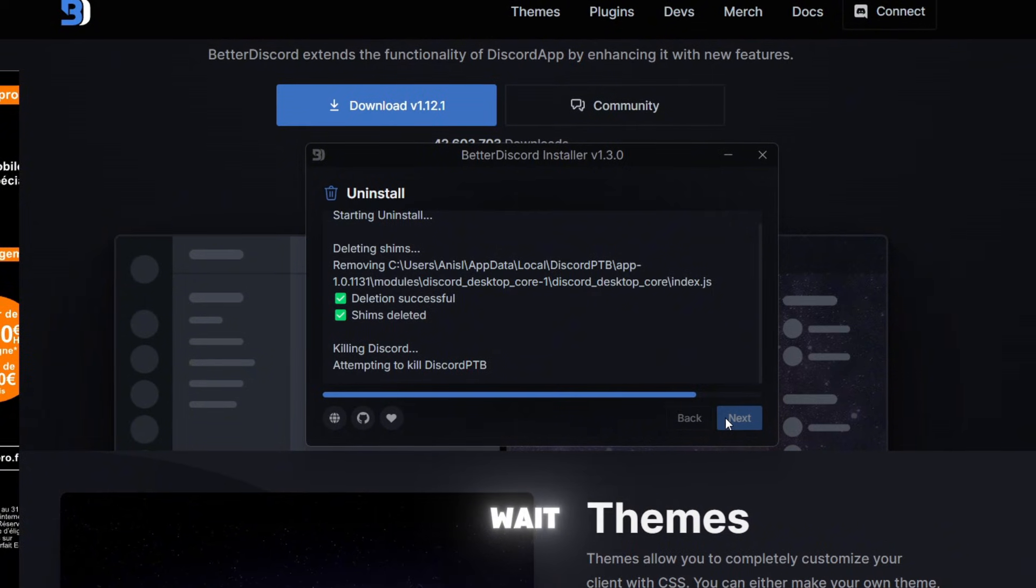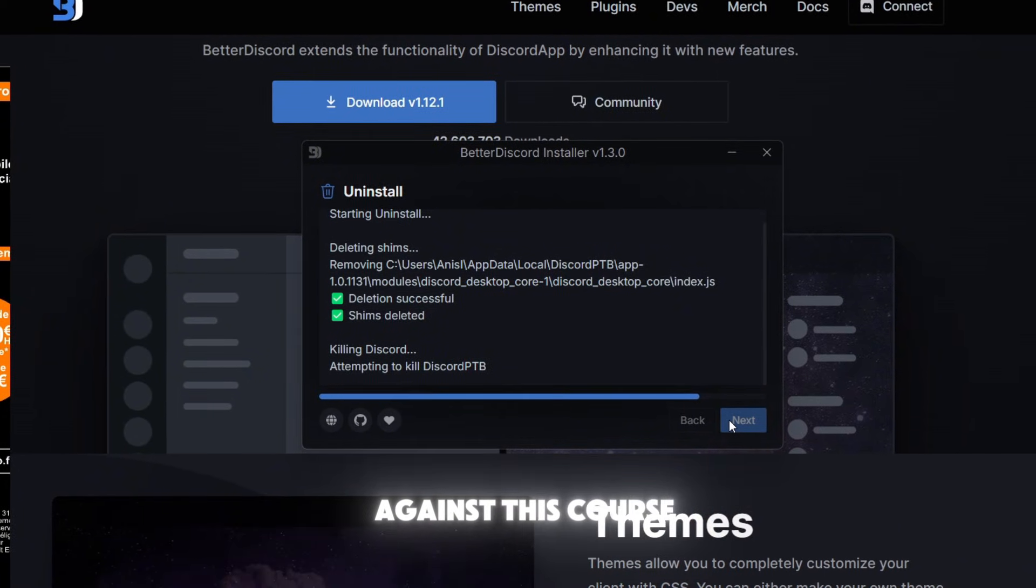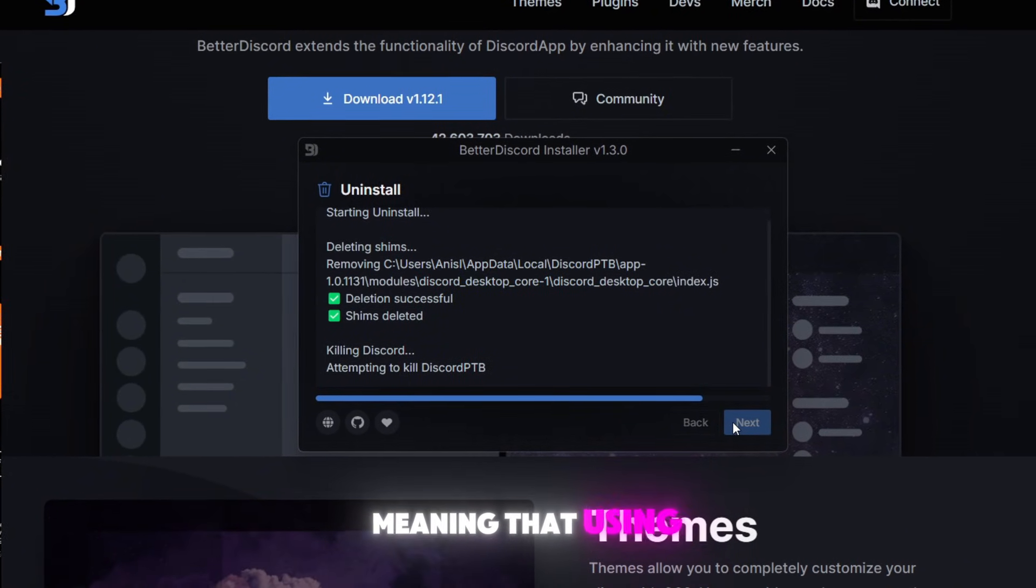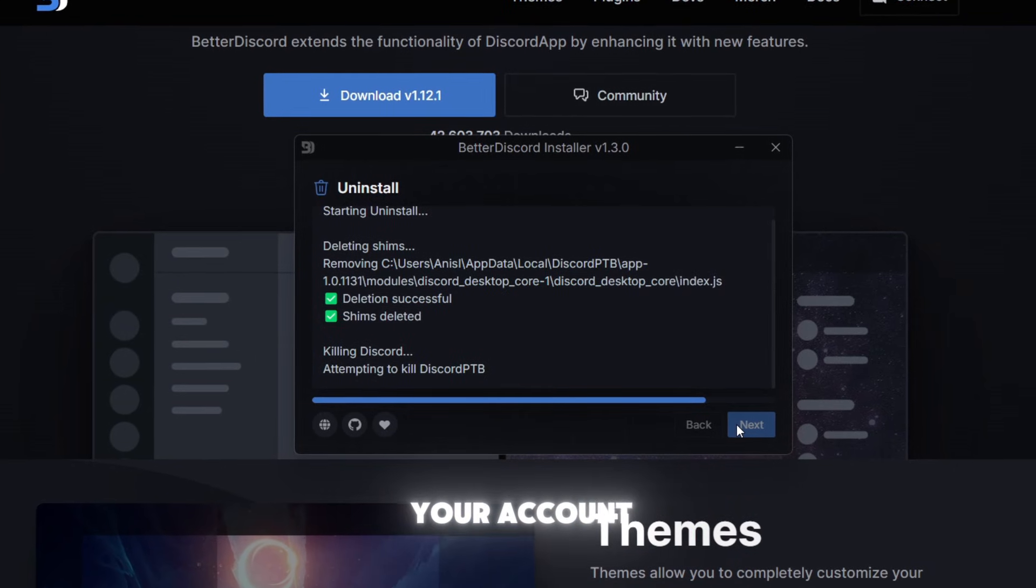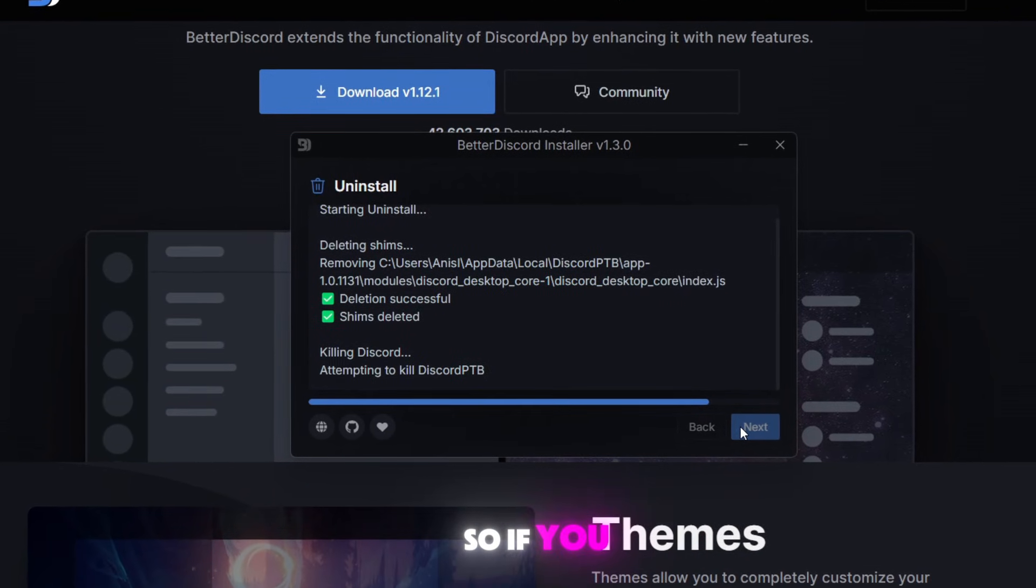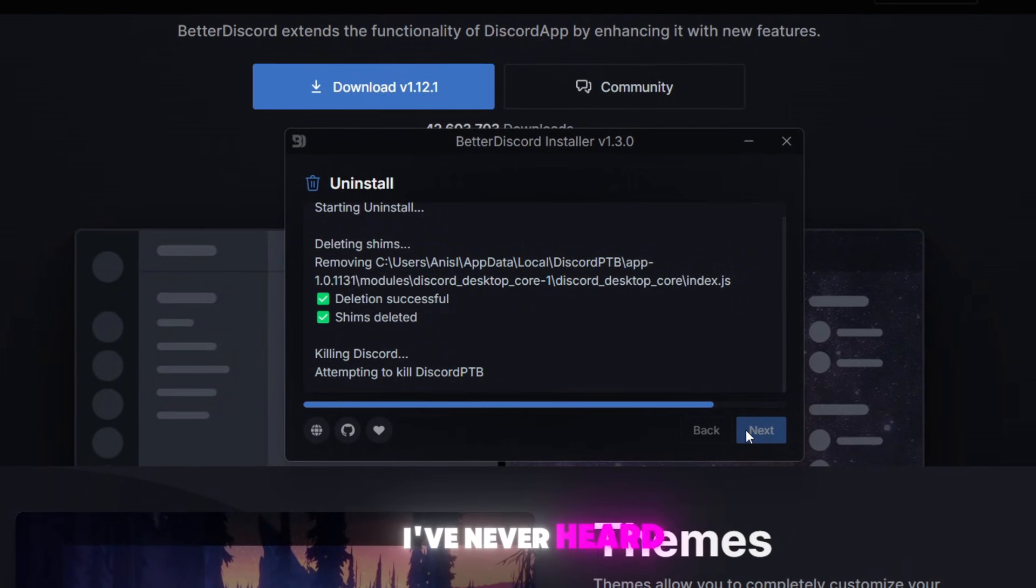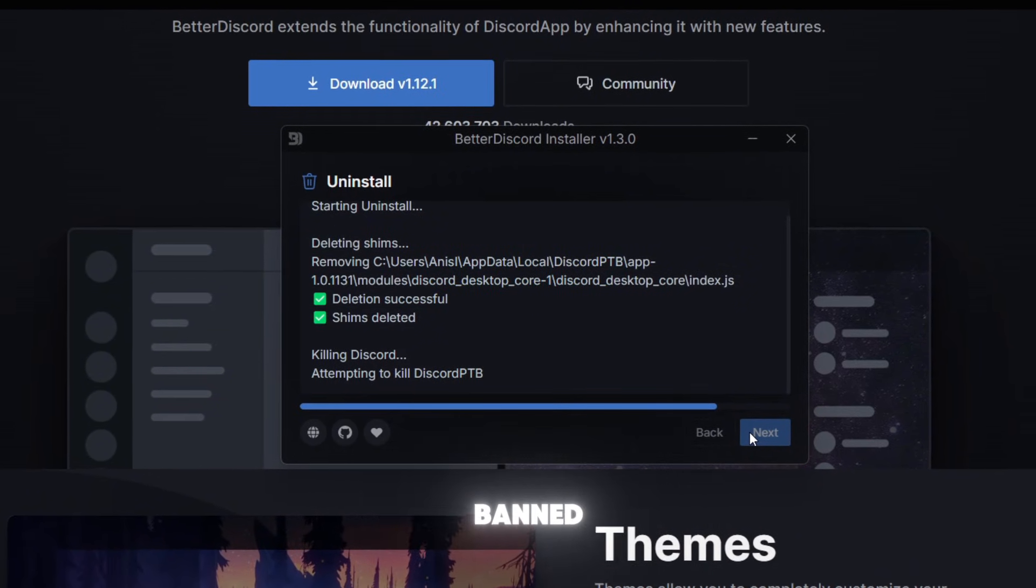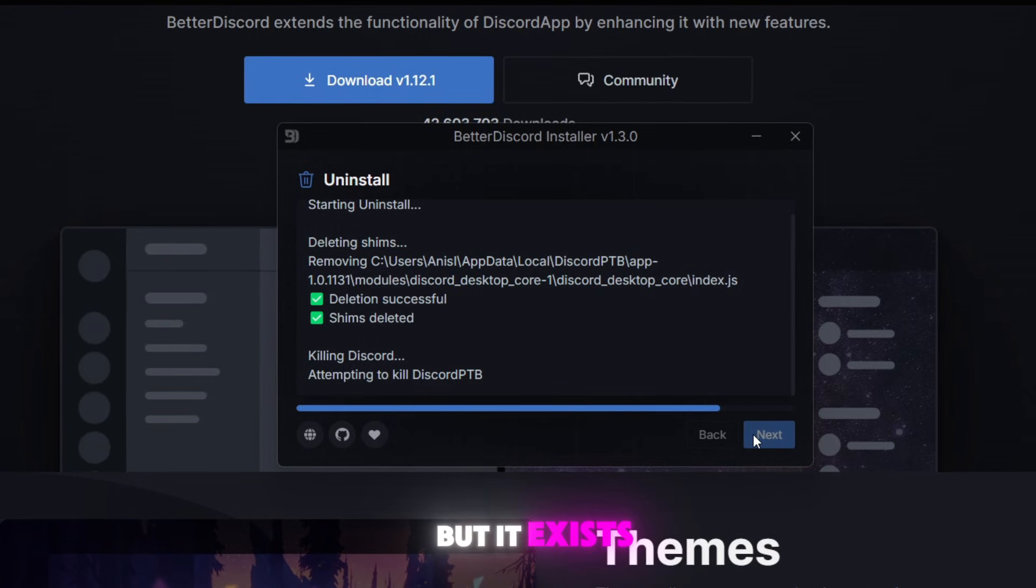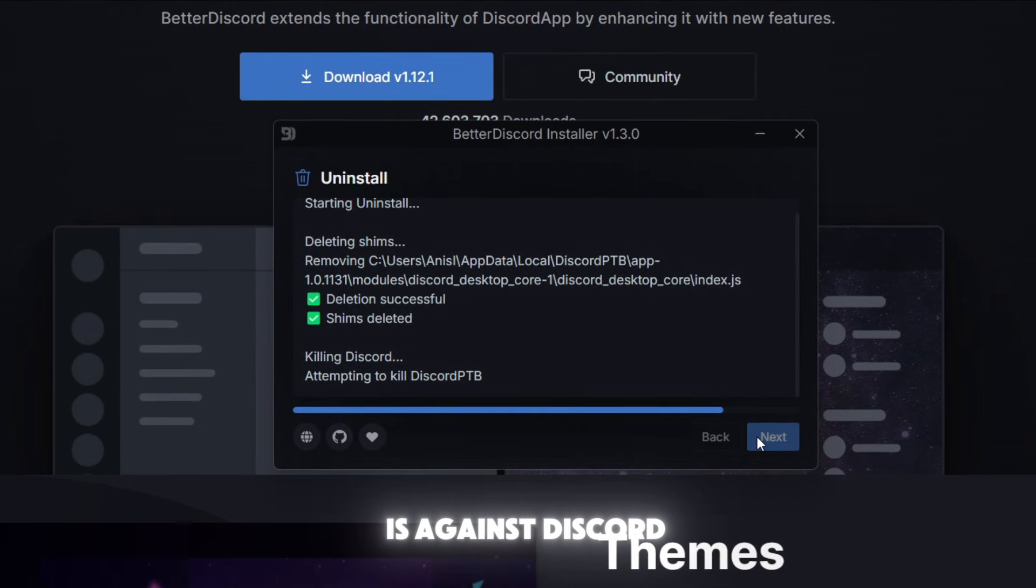In general, they're against Discord's terms of service, meaning that using them may result in removing your account or disabling your account. So if you want to use them, use them at your own risk. Of course I've never heard a story of a person getting banned because of this, but it exists because BetterDiscord is against Discord's terms of service still.